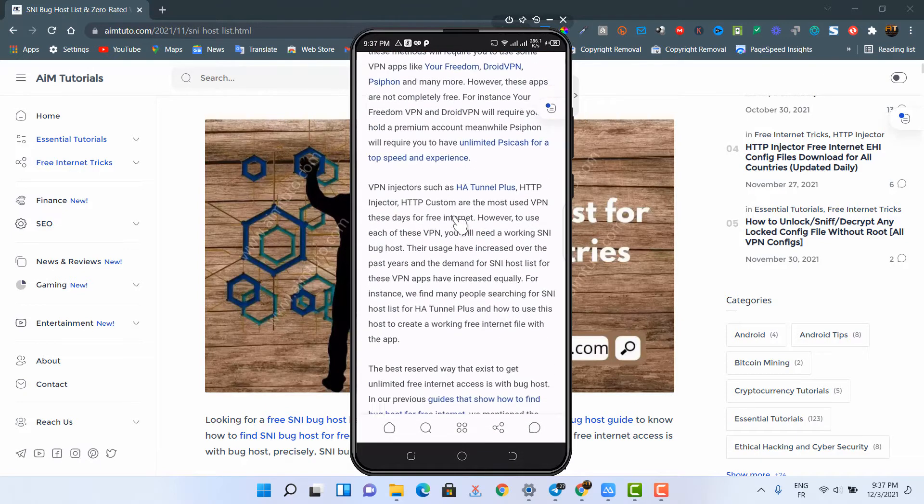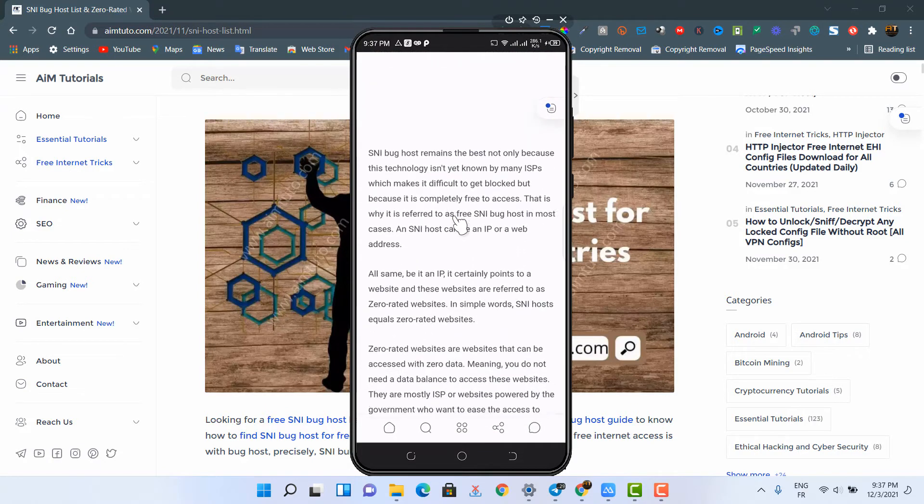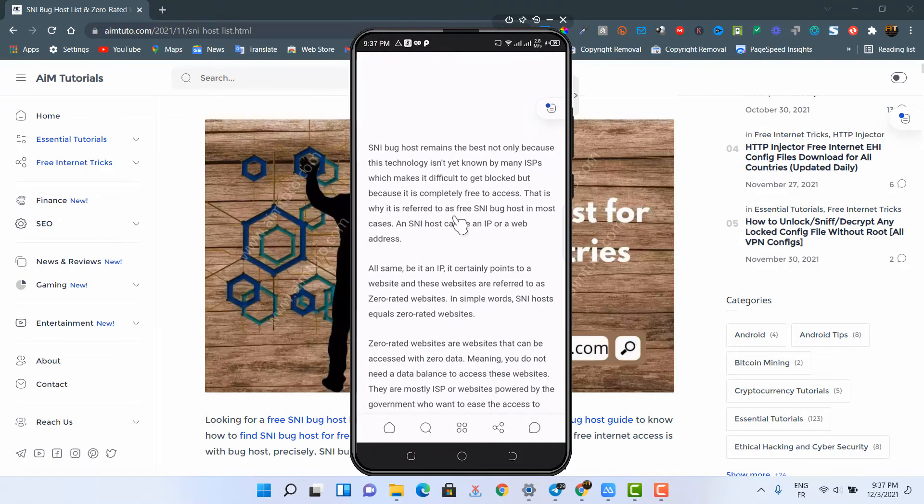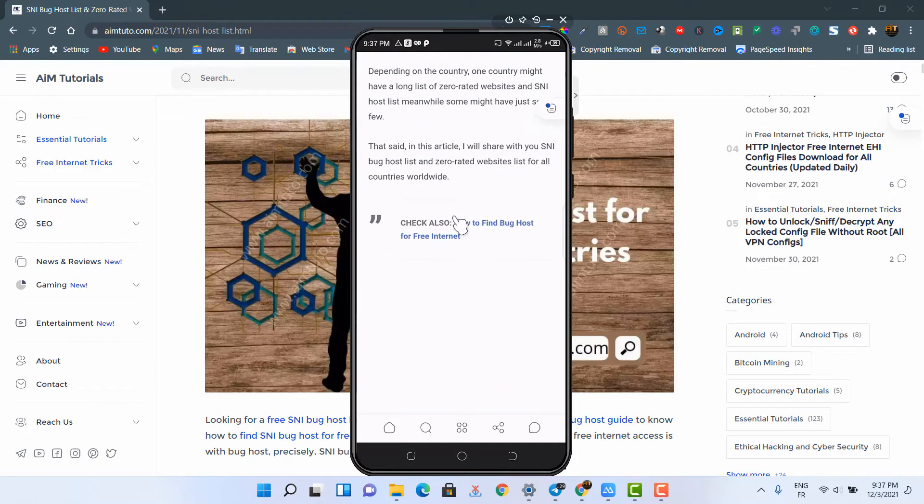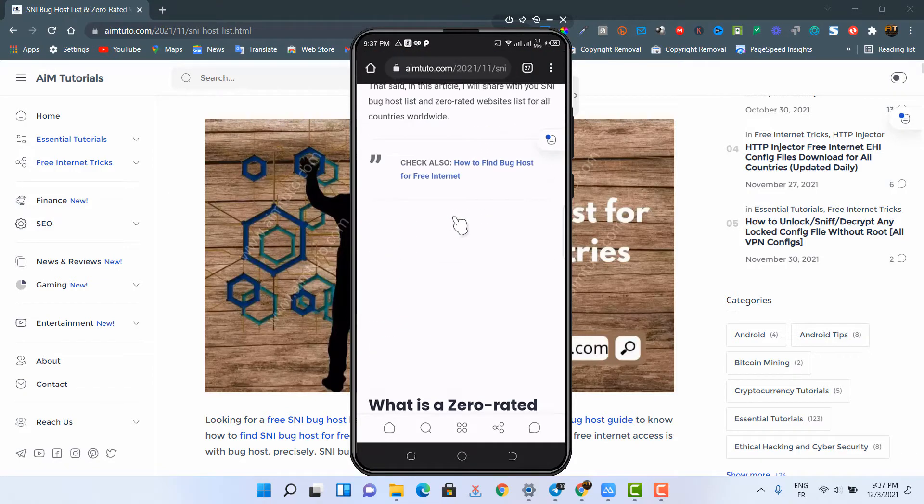Now on this page, you will have to scroll till you get to the section of SNI bug hosts and zero-rated websites for all countries.